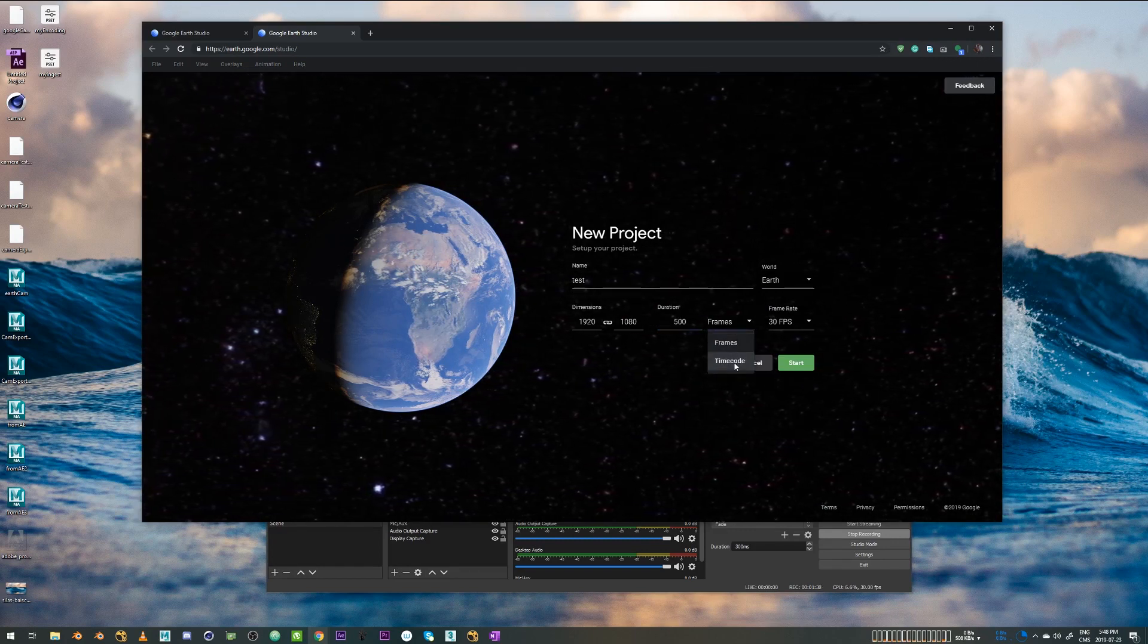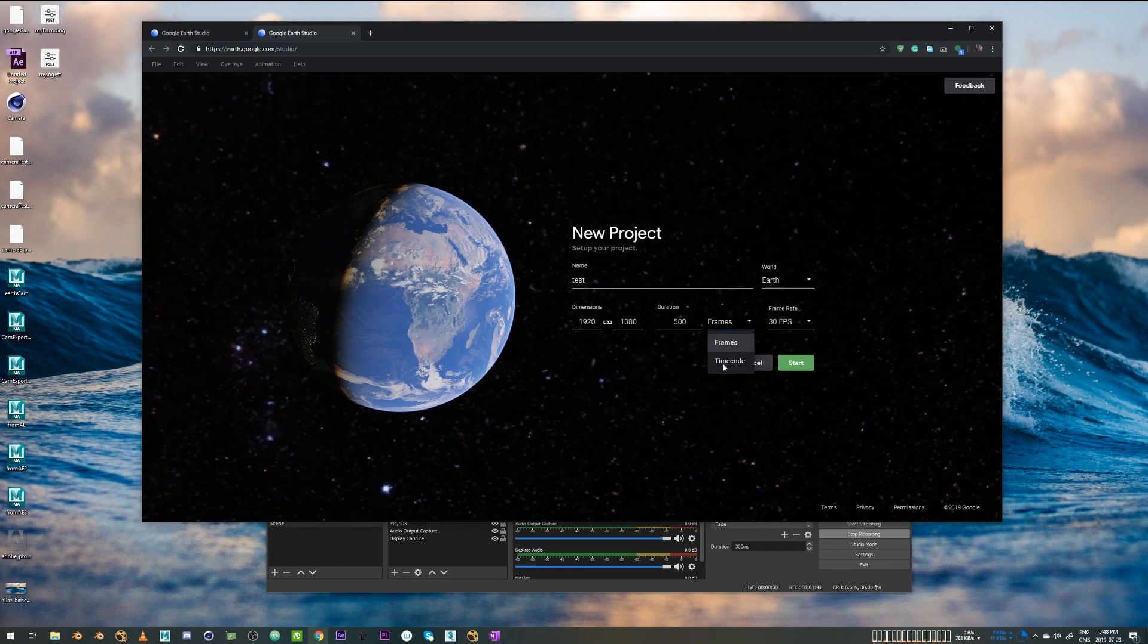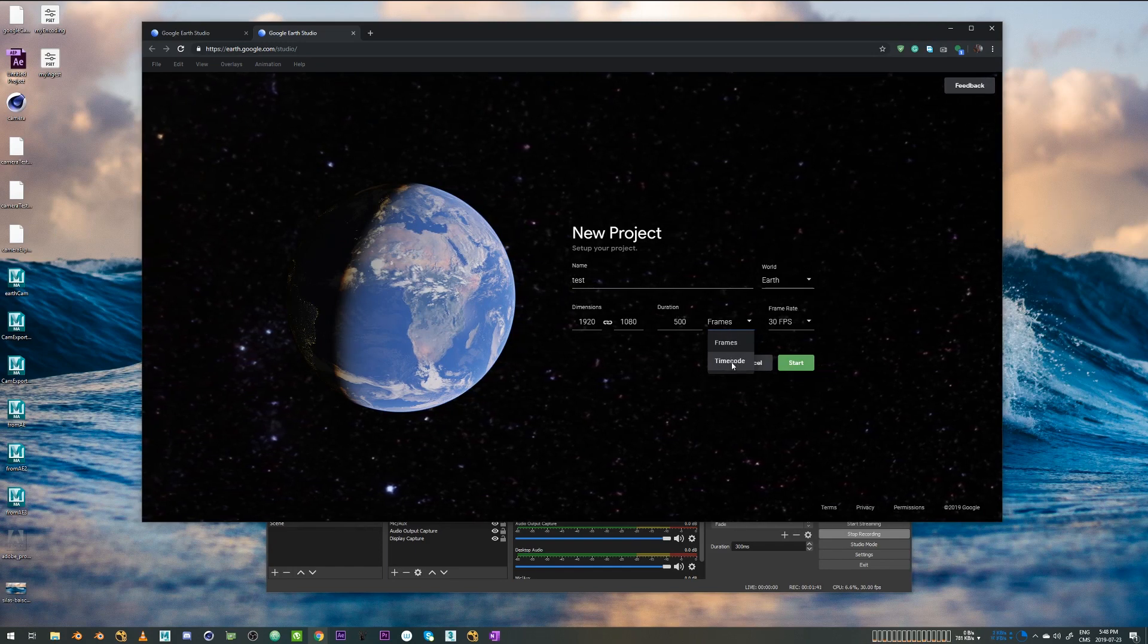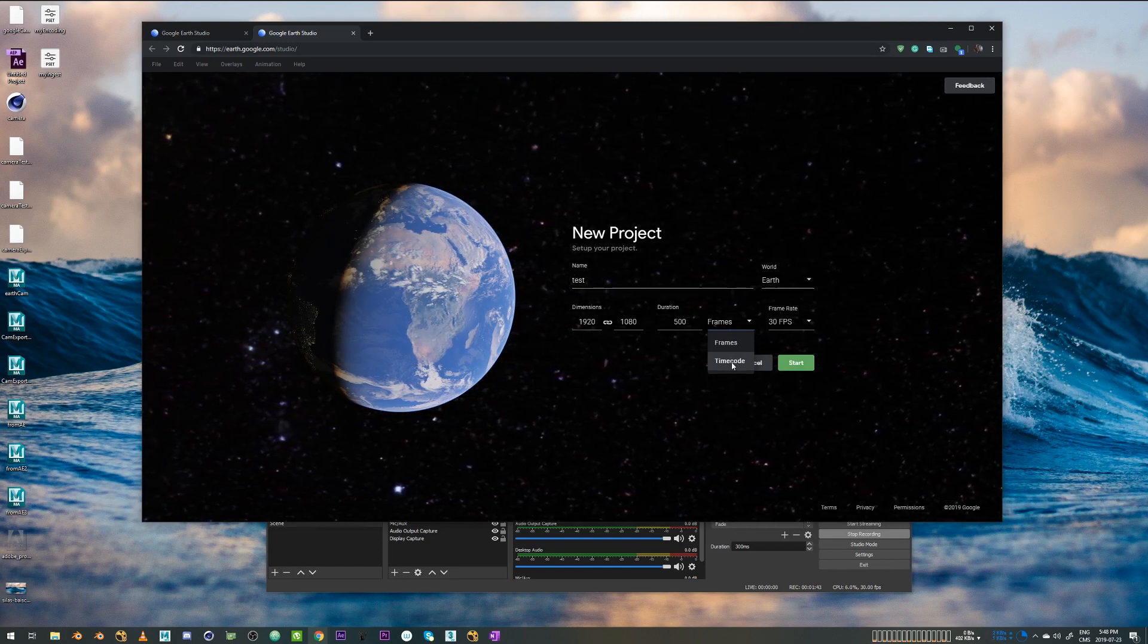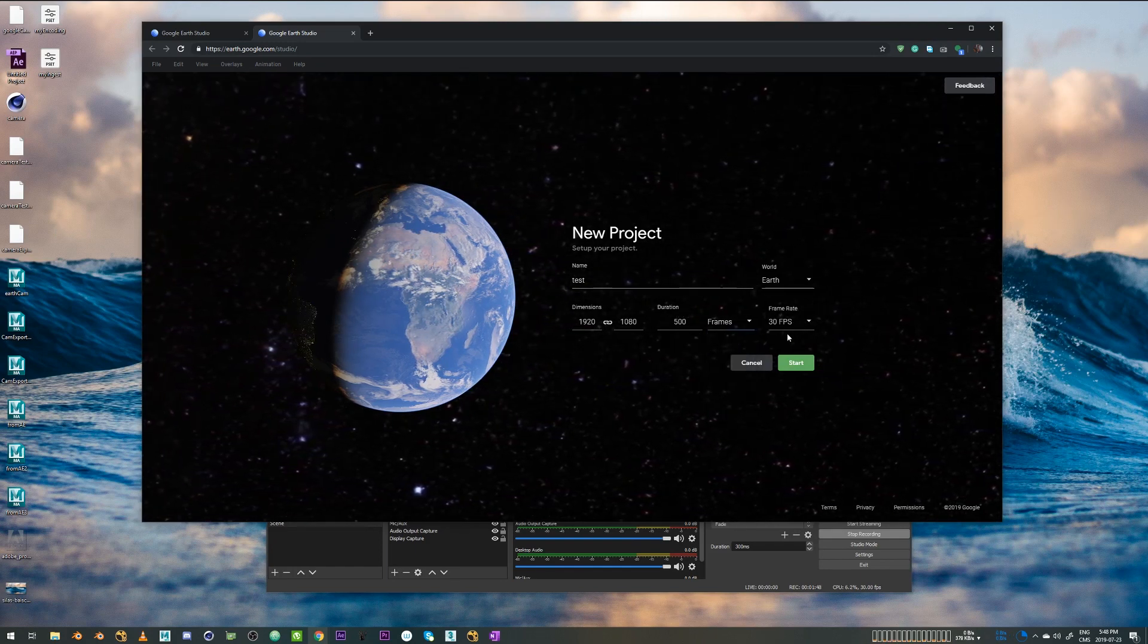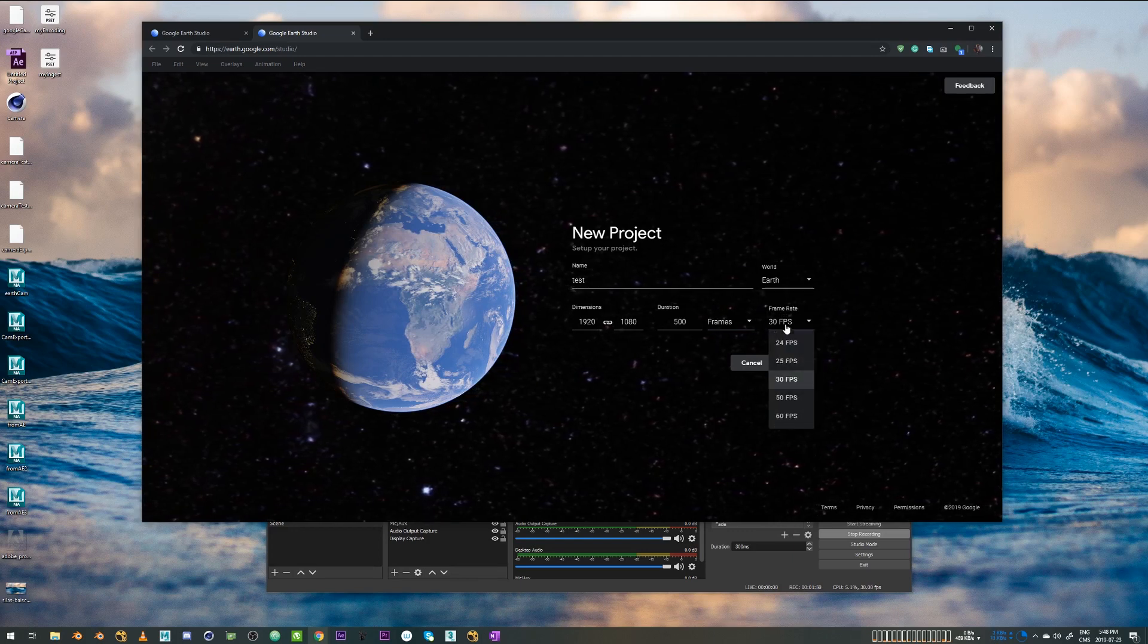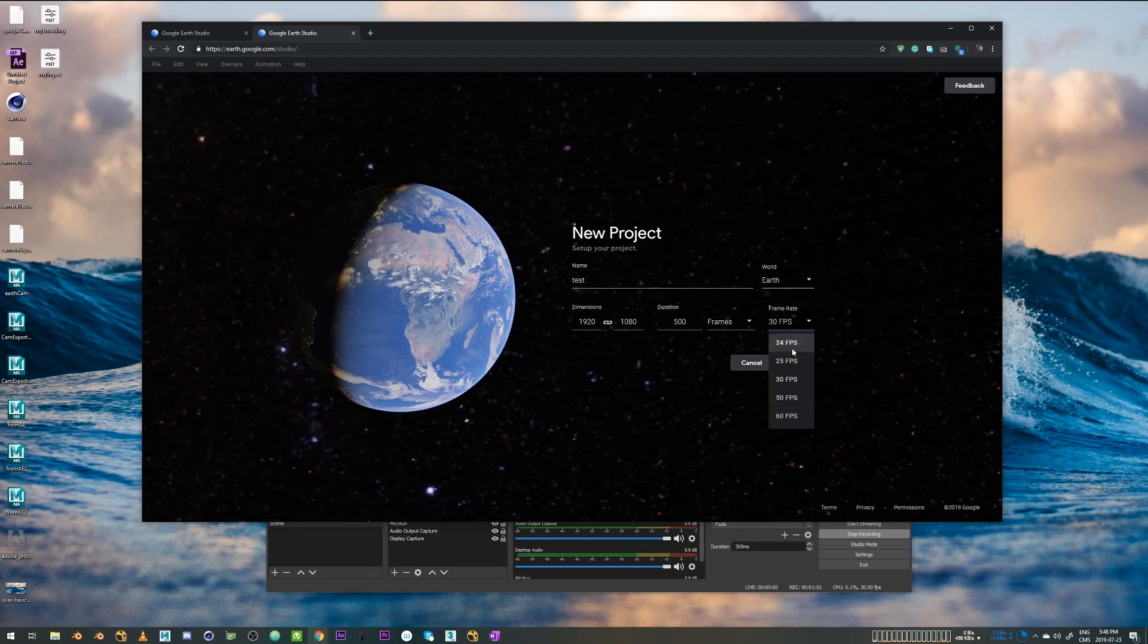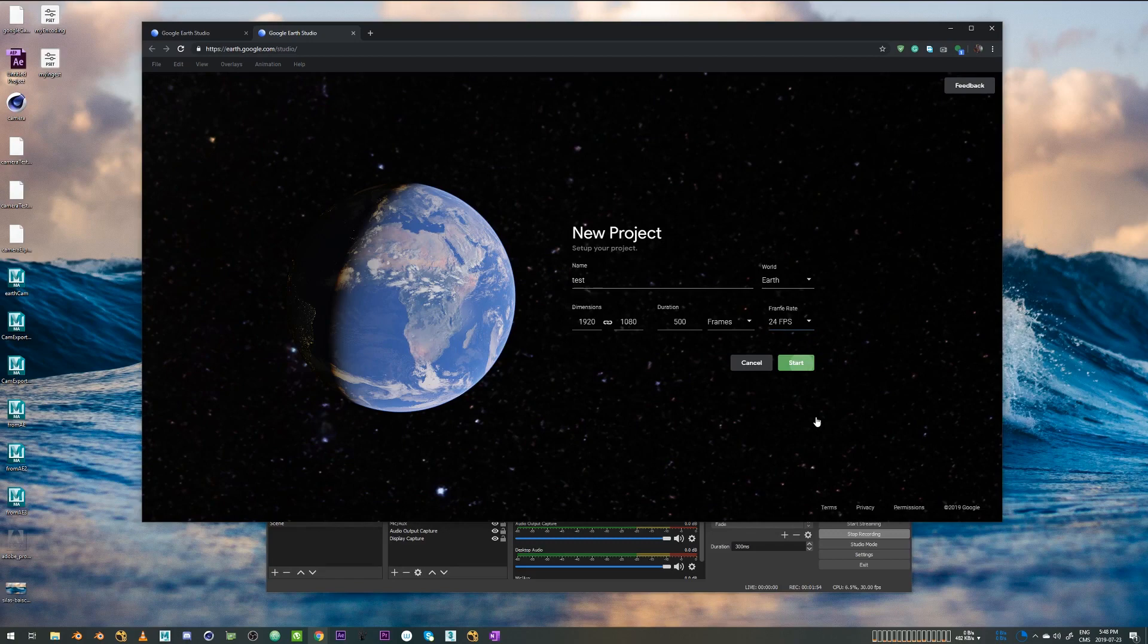You can also choose time code instead of frames to have more time-specific length. For cinematic purposes, I'm just going to stick to the film format 24 and click on Start.